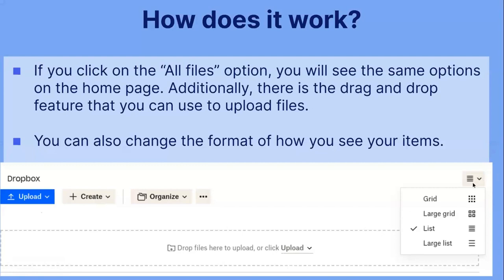You can also change the format of how you see your items. These are the different options you have — you can either view it as a list or a grid, which comes in regular sizing and large sizing.